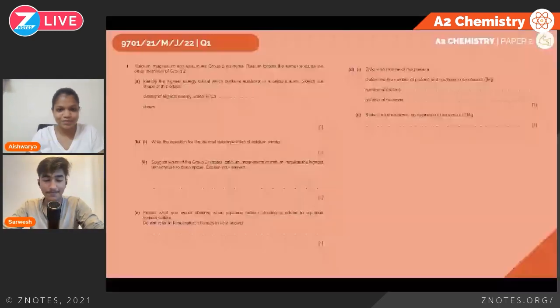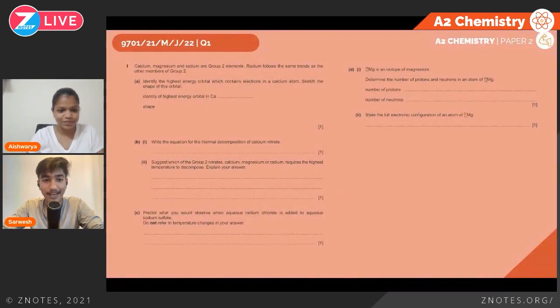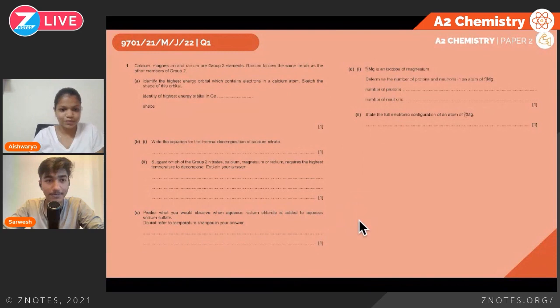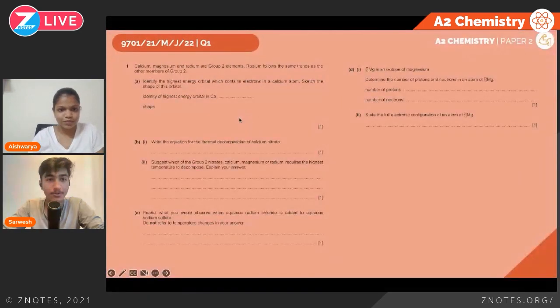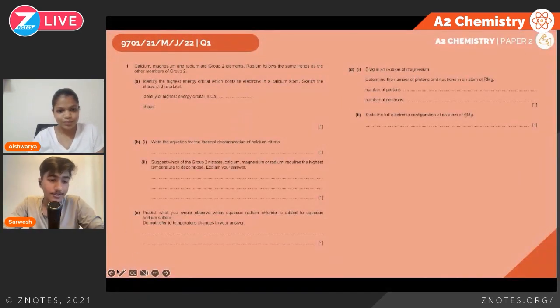Hello and welcome to another episode of The Notes Live. Today we will be discussing another chemistry past paper. We have Sarvesh with us — over to you, Sarvesh. Hi there, I'm Sarvesh and today we will be doing Paper 2.1 from May/June 2022, so moving on to the questions.